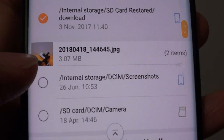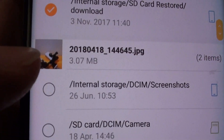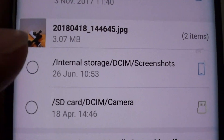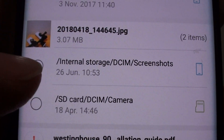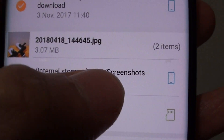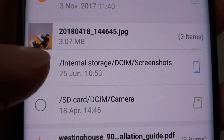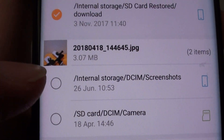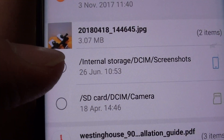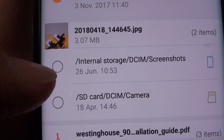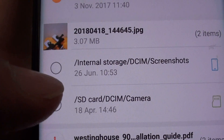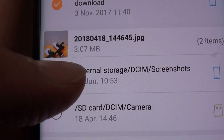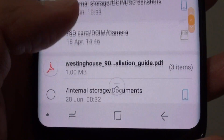There is another photo image that is in two different locations — one is in the Screenshot folder and one is in the Camera folder. Select which one you want to remove. So let's say I want to remove this one from the Screenshot folder.